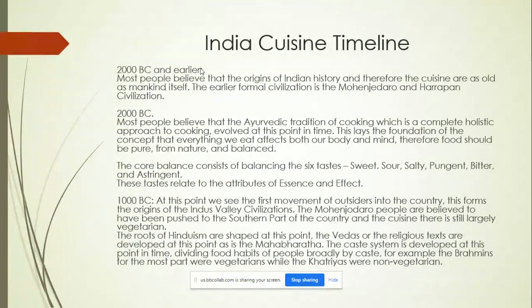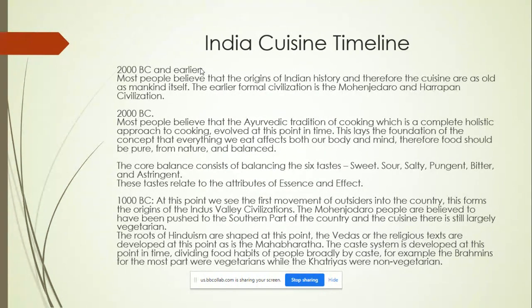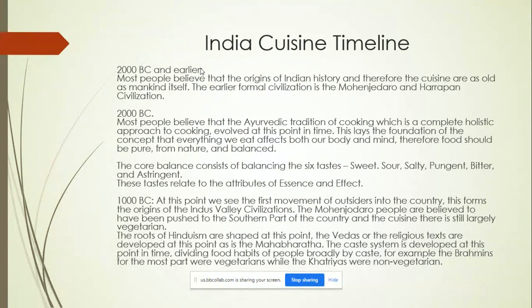Around 2000 BC and earlier, most people believe that the origins of Indian cuisine are as old as mankind itself. The earlier formal civilization is the Mohenjo-daro and the Harappan civilization. Most people believe that the Ayurvedic tradition of cooking, which is a holistic approach to cooking, evolved at this point in time. Ayurvedic cooking is the idea that the healing process and everything that you consume is in some way influential to your health.